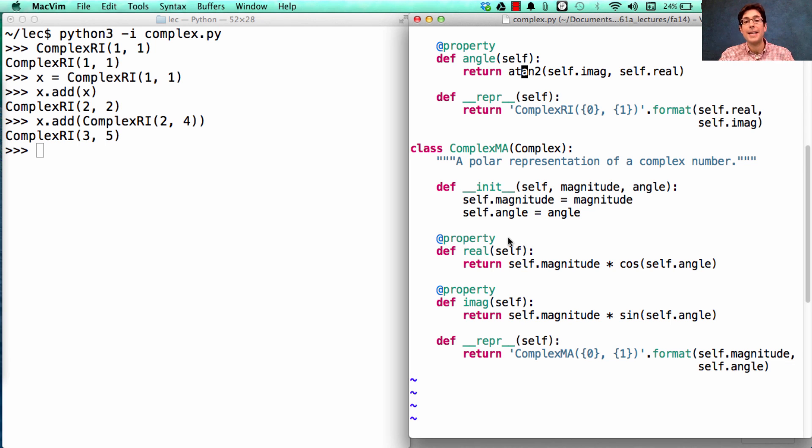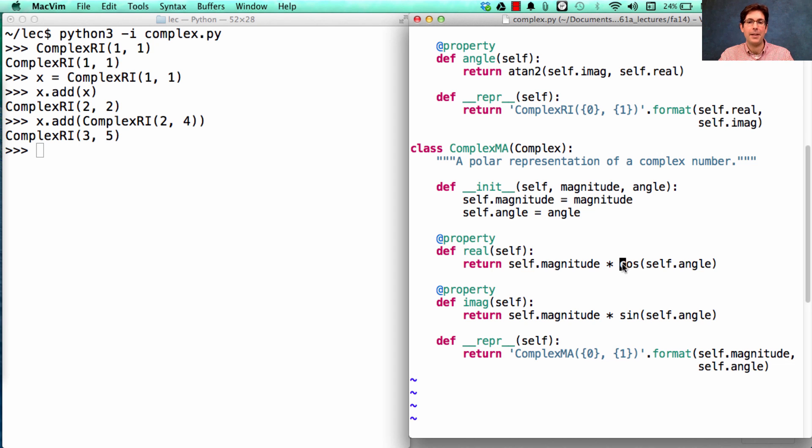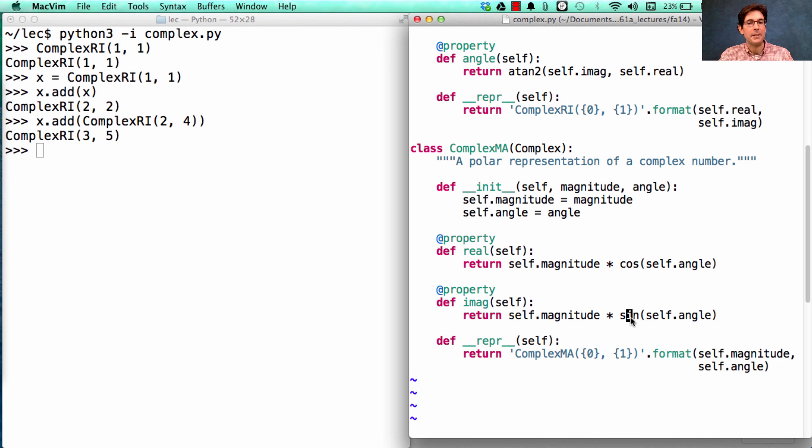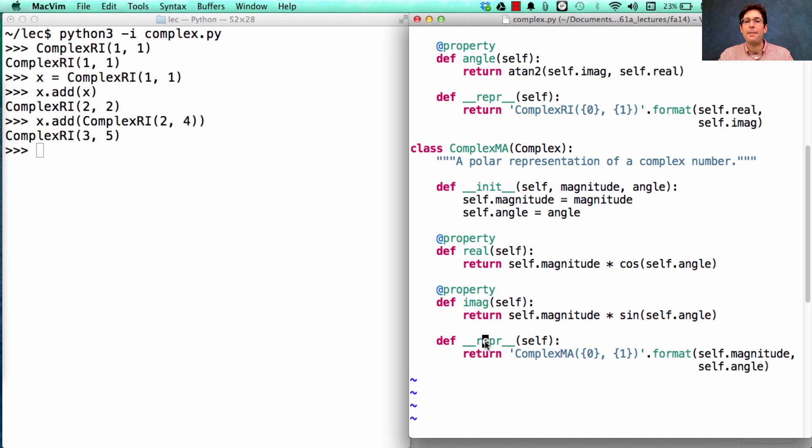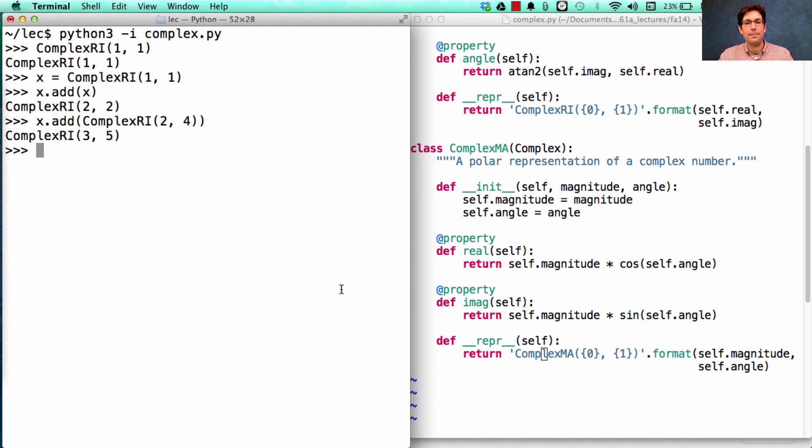When it's time to compute the real component of one of these, we just take the cosine of the angle and multiply it by the magnitude. The imaginary component is the sine of the angle times the magnitude, and we have a way to print out one of these.